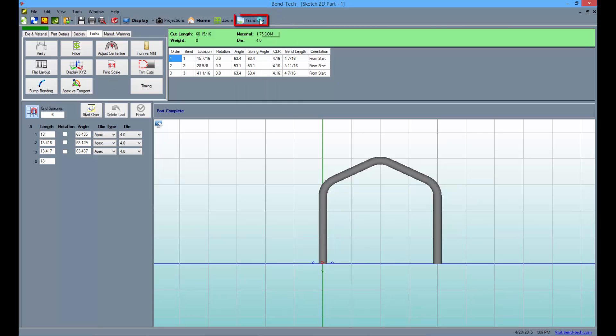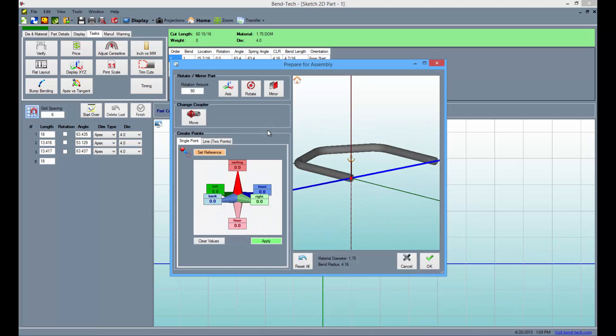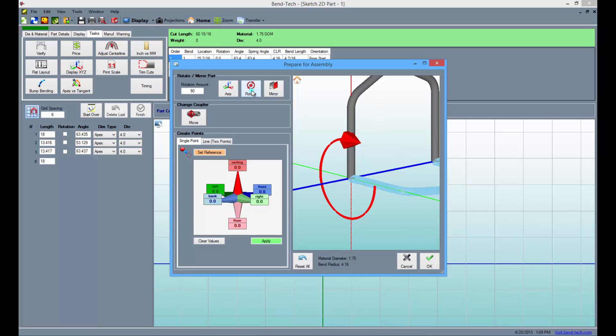So, go up to the transfer button and select the new assembly from the list. The prepare for assembly window will appear. To position the part for transferring, first select the rotate button once to stand the part up.